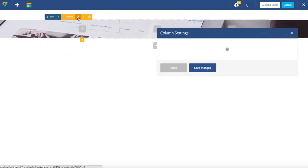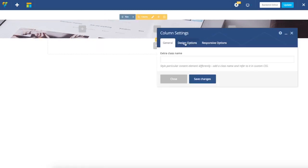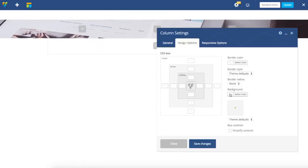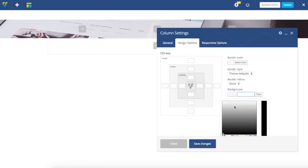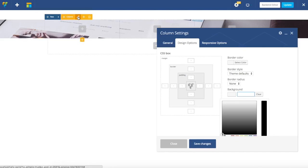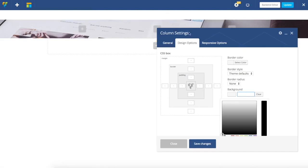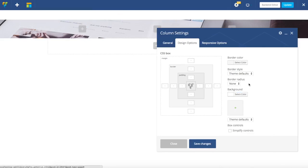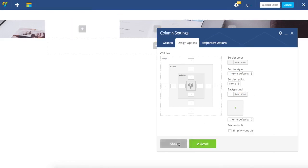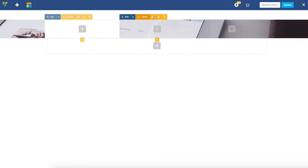Next, I'm going to set background color for my columns. I'm navigating to column settings, and within the design options tab I can specify the background color.